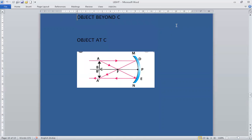Next position: when the object is at C — the center of curvature. AB is the object. A ray passing parallel to the principal axis after reflection passes through the focus. Another ray from A passing through the focus after reflection goes parallel to the principal axis. They meet at a point, so the image is formed at C.